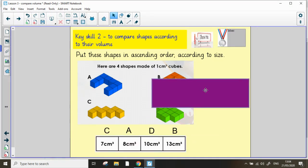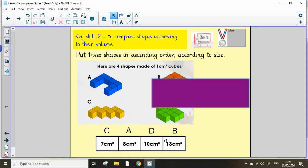And there you go. This time, C is the smallest at 7 centimeter cubed, and B is the largest at 13 centimeters cubed. How did you get on?